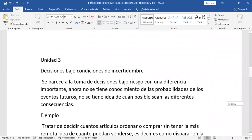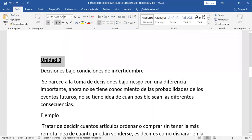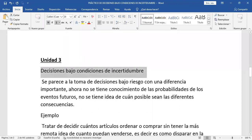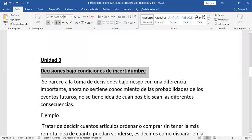Entonces vamos viendo la unidad número 3. El tema de hoy se llama Decisiones bajo condiciones de incertidumbre. Ese es el título de la lección de hoy. Acá vamos anotando. Se parece a la toma de decisiones bajo riesgo, con una diferencia importante: ahora no se tiene conocimiento de las probabilidades de los eventos futuros. No se tiene idea de cuán posibles sean las diferentes consecuencias. Ese sería el concepto de decisiones bajo condiciones de incertidumbre.